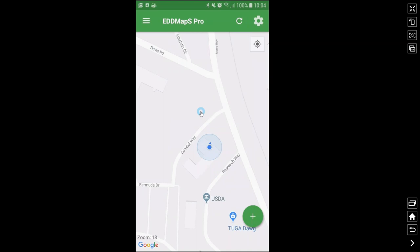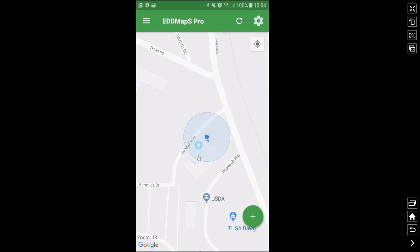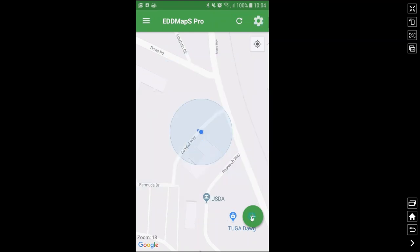This is the home page, centered on our office because that's where I am. After you've downloaded the app, this is exactly what it looks like and it shows you where you are. In the top left corner, these three lines are the menu. The gear in the top right is the settings. The plus sign down here is to create a new record. And this is the refresh button.